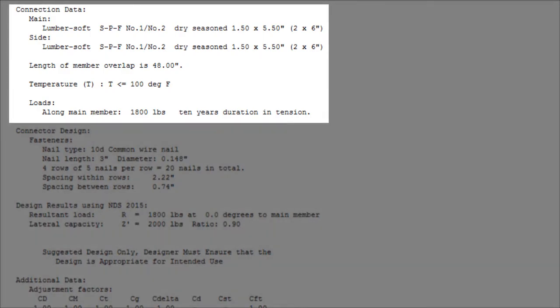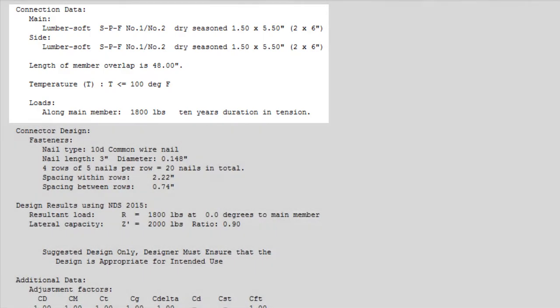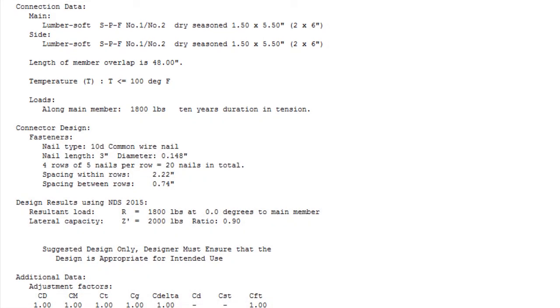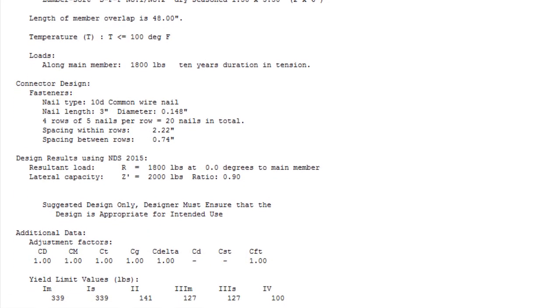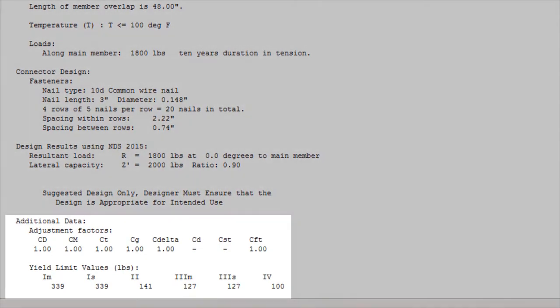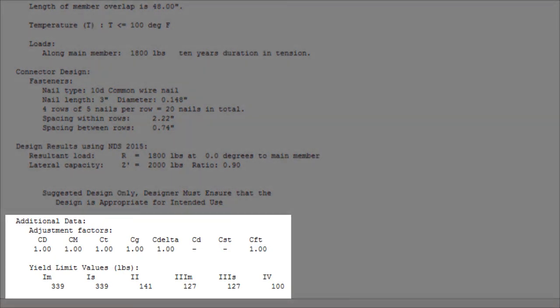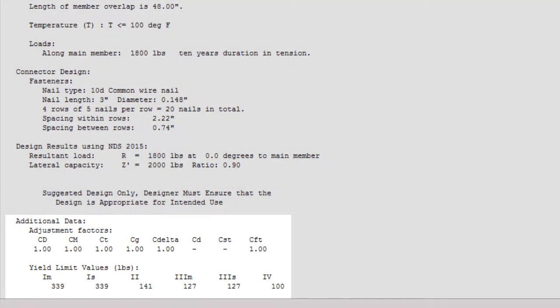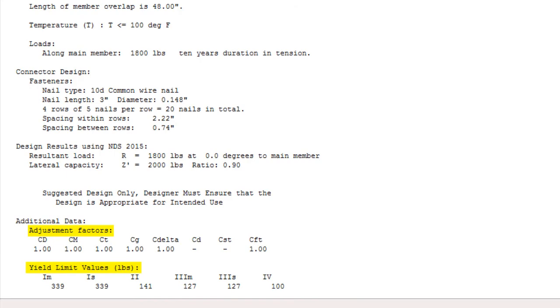This information is located under the connection data, which displays the configuration of our members. The additional data can be found at the bottom of the table, which contains the adjustment factors and yield limit values for various failure modes.